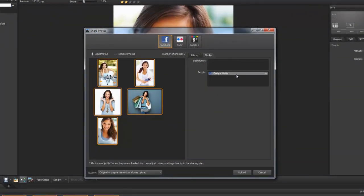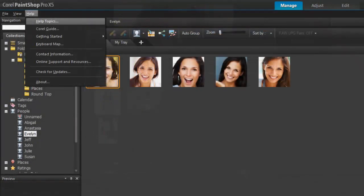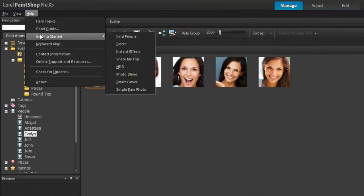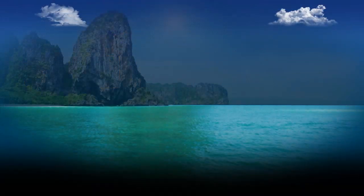This video has just provided an overview of the new people features in PaintShop Pro. It's now easy to identify, organize, and share photos of your friends and family. If you need more information, be sure to check out the PaintShop Pro help files.